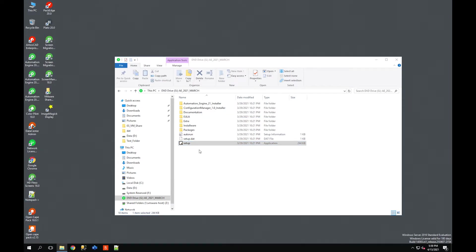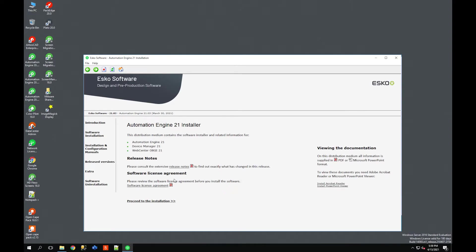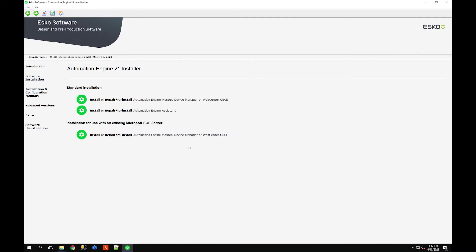If you haven't already done so, I also recommend performing any Windows updates and checking to make sure your SQL database for Automation Engine is up to a current version that this release of AE supports.